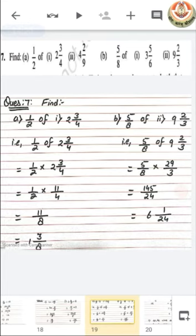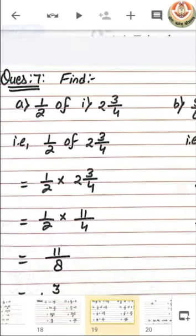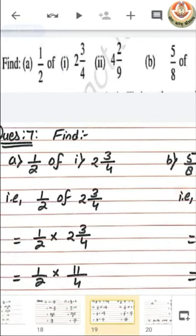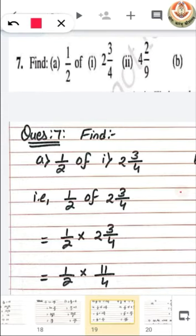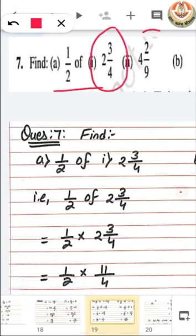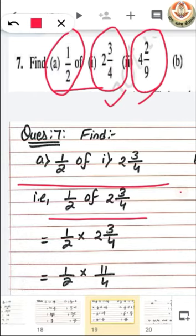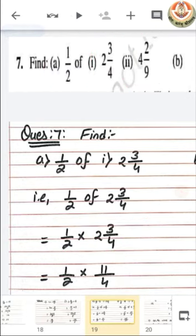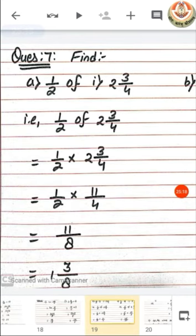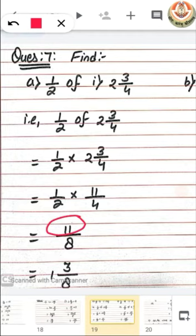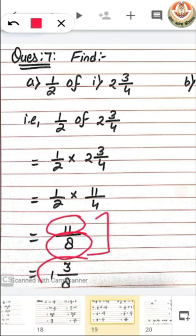Question number 7 is also related to 'of', but we have two options to solve. The first is half of 2 and 3 by 4, and half of 4 and 2 by 9. For the first part, half of 2 and 3 by 4: replace 'of' with multiplication. We have a fraction and a mixed fraction, so first convert the mixed fraction into improper fraction. Then multiply both numerators and both denominators. After getting your answer, convert it into its mixed form.